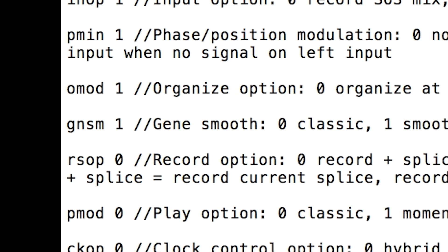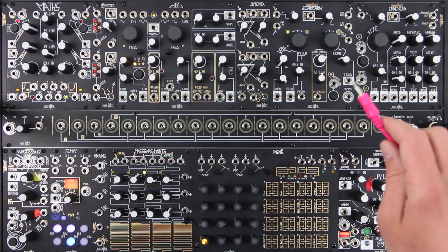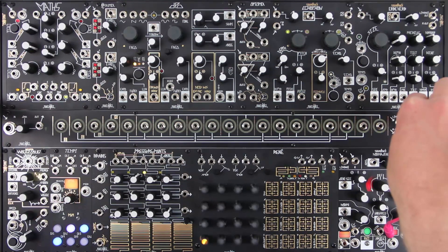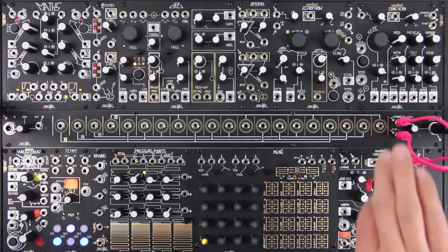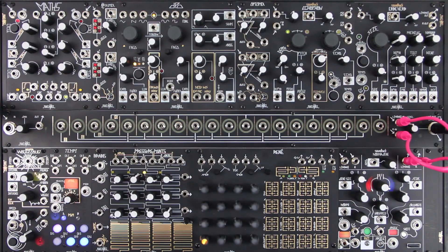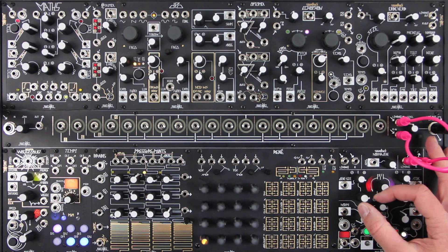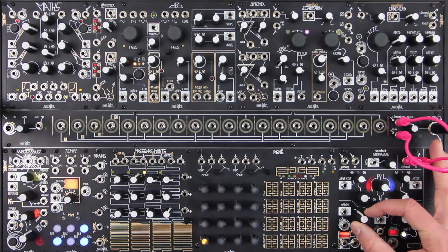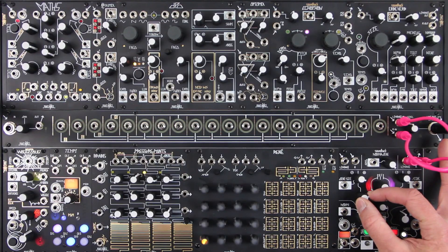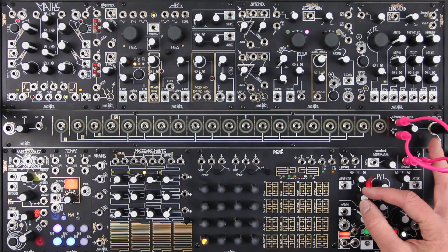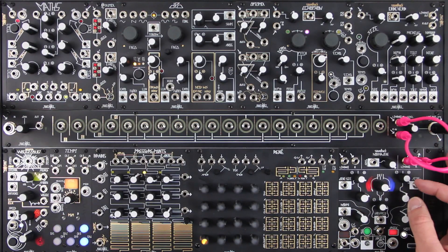Set to 1 for a more pronounced windowing of genes. At low gene size settings, enabling this behavior results in slight fading out/in when looping. With smaller genes, it results in a different, more liquid microsound texture.